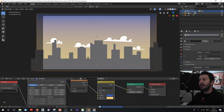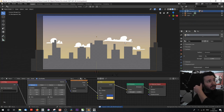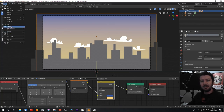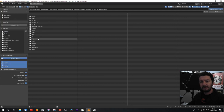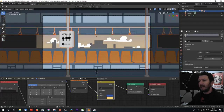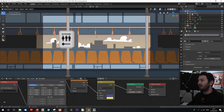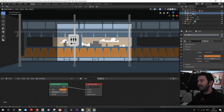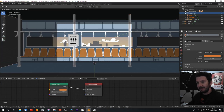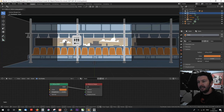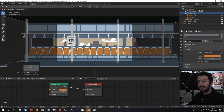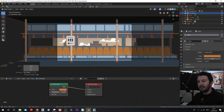Now I'm going to import an object for the next part. I'll go to Append and append this train model, which is going to serve as our foreground. By selecting the objects in the train model, we can move it to where we need it — a little bit further back and slightly over to get our composition just right.